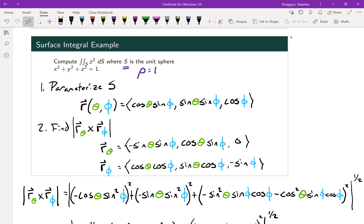Step one is to parameterize our surface S. We have the surface of the unit sphere, so we already have a relatively straightforward parameterization using spherical coordinates. With ρ fixed at one, x = cosθ sinφ, y = sinθ sinφ, and z = cosφ, where θ and φ are defined the way we use them in spherical coordinates.